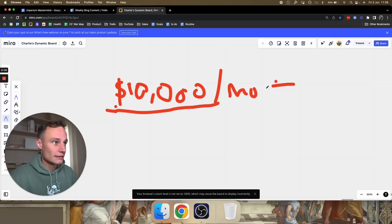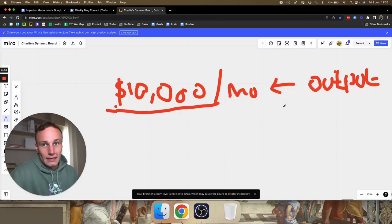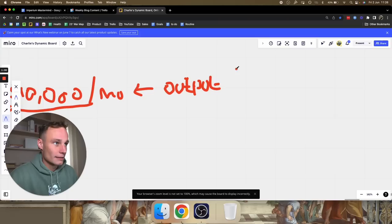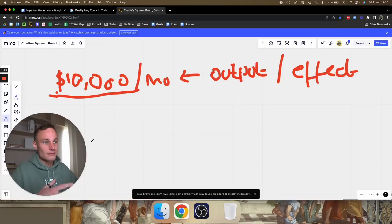In systems thinking, $10,000 a month is an output. Every output has an input. Another way to look at this: instead of calling it an output, call it an effect — and every effect has a cause. Cause and effect governs the entire natural world. For example, if I punch you in the face, your face is going to hurt. Effects create effects — the effect becomes a cause.